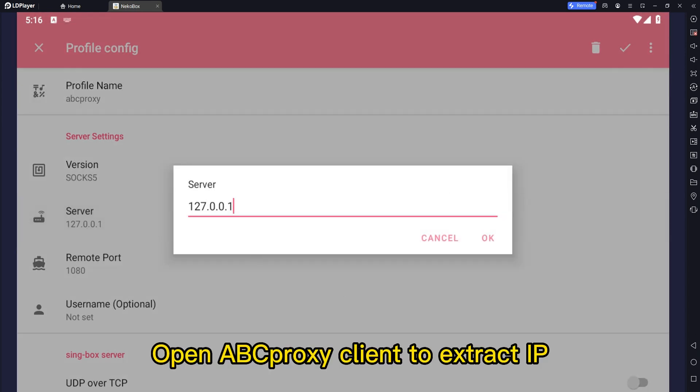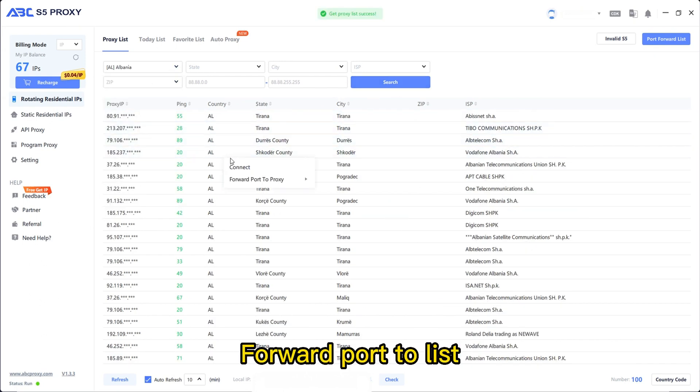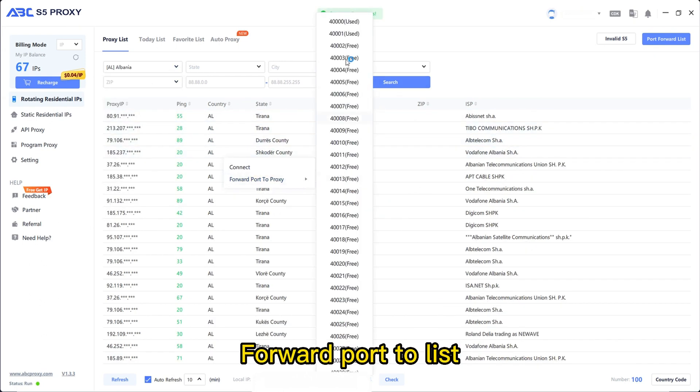Open aptproxy client to extract IP. Forward port to list.